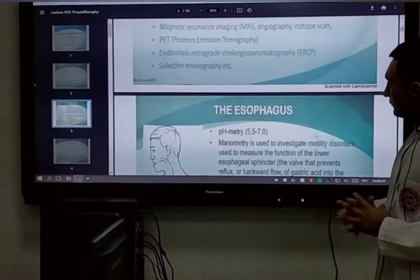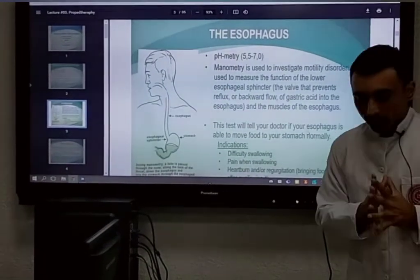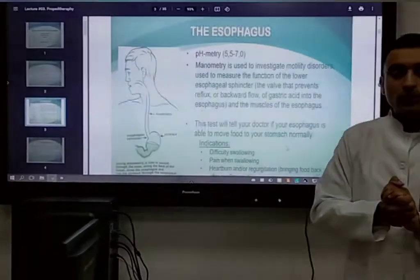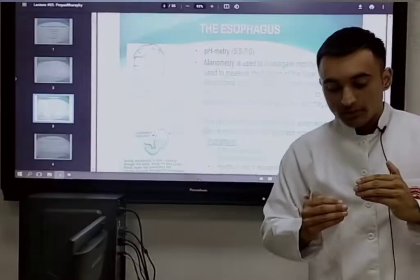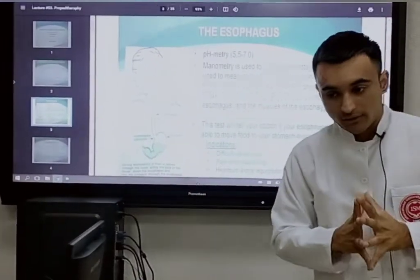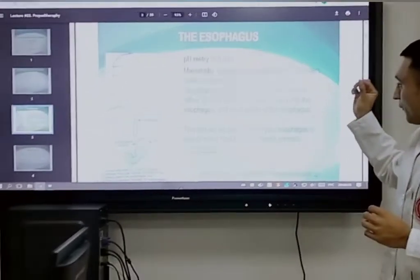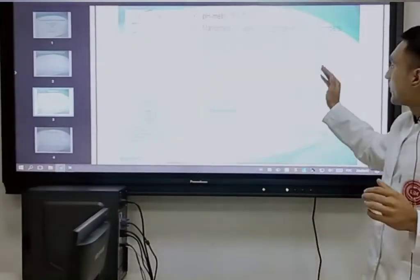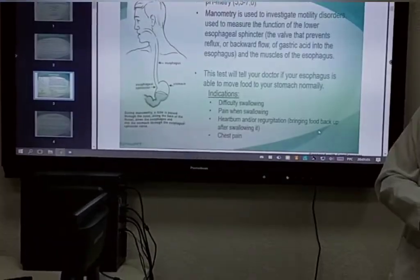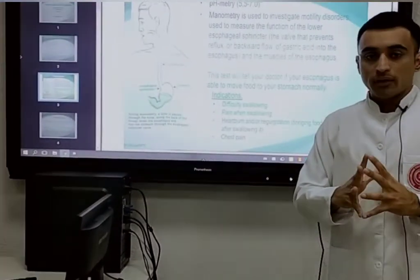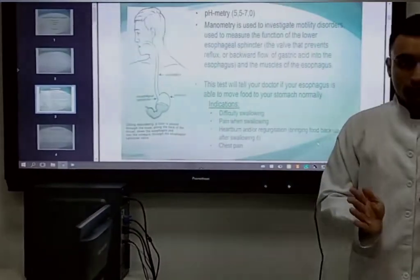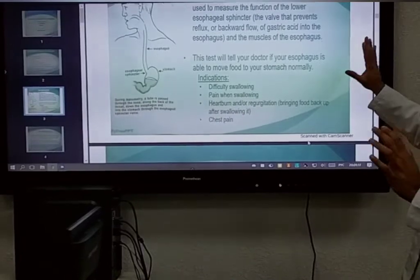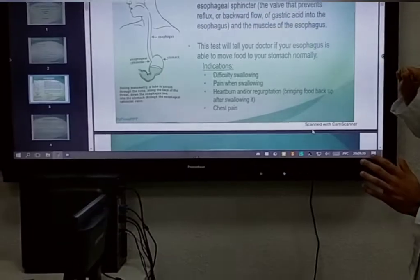First, examining the esophagus — we use the method known as manometry. Manometry is used to assess the motility disorders found in the esophagus, and also to assess the function of the lower esophageal sphincter. The function of the lower esophageal sphincter is to prevent the backflow of gastric juice from the stomach towards the esophagus, and this method is used to check the function of this particular valve.